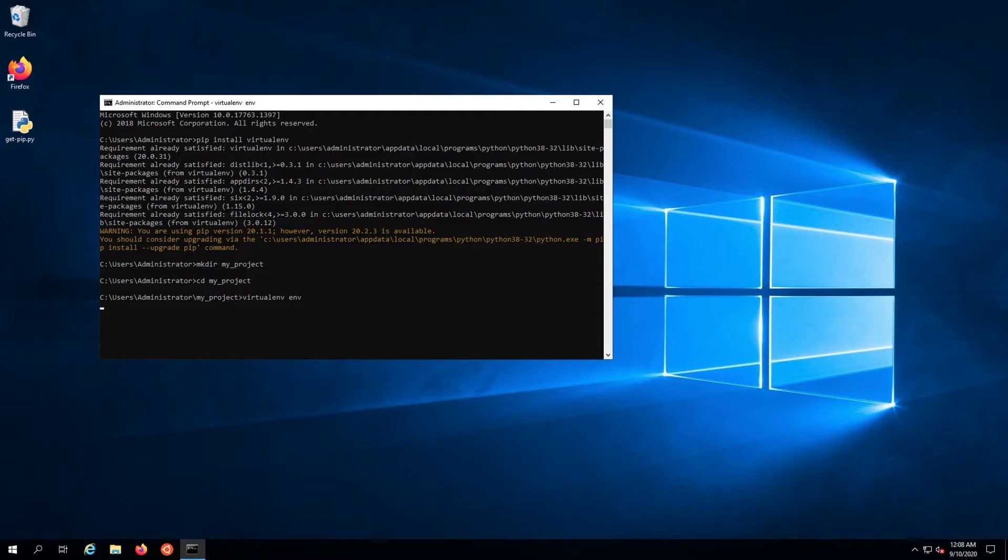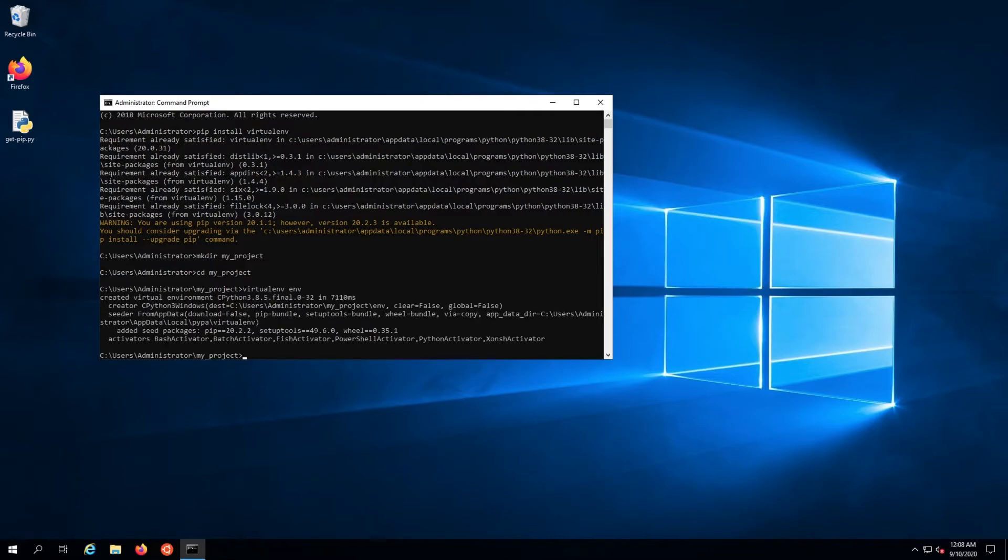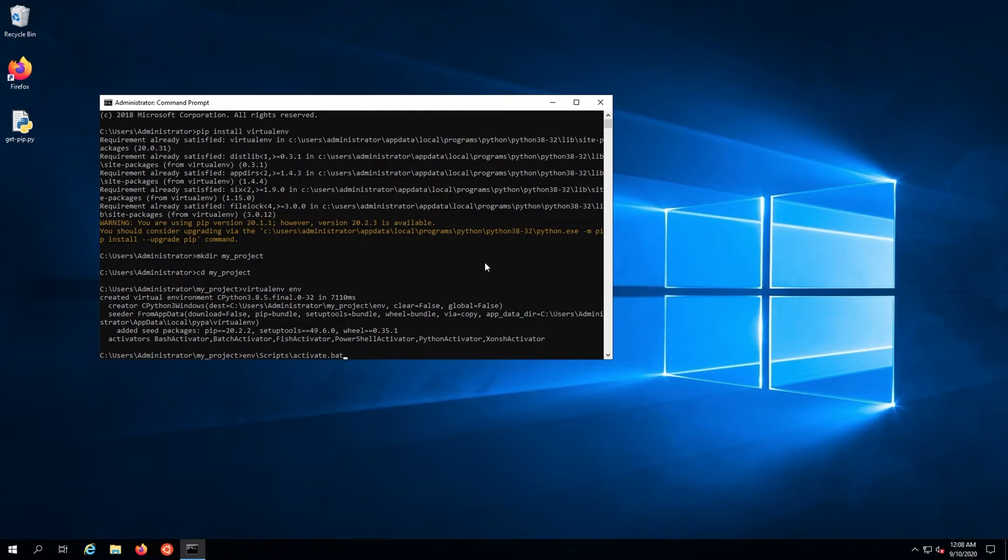To activate the virtual environment, run the newly created batch file: env\scripts\activate.bat.